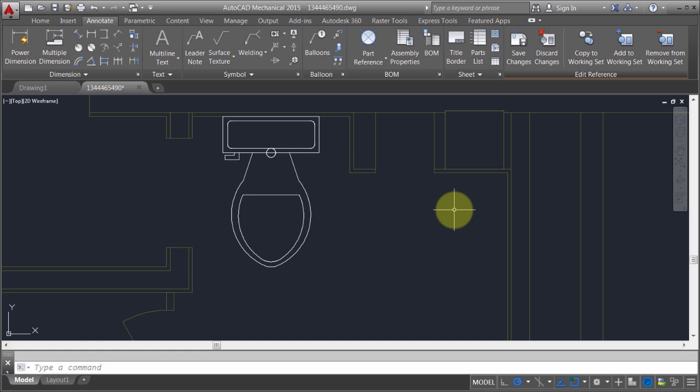Now I'm using AutoCAD Mechanical, but the process is exactly the same whether I'm using AutoCAD Mechanical, AutoCAD Electrical, or AutoCAD Architecture. The process is exactly the same.